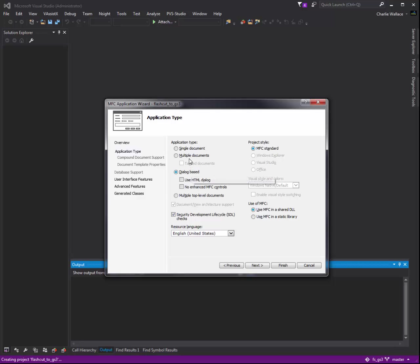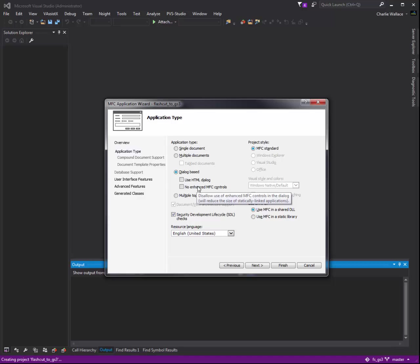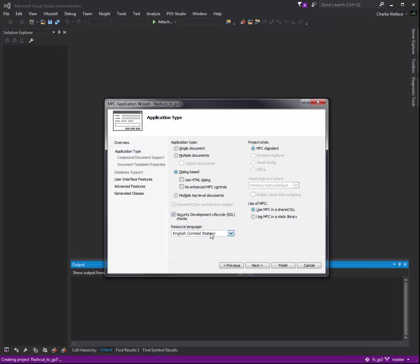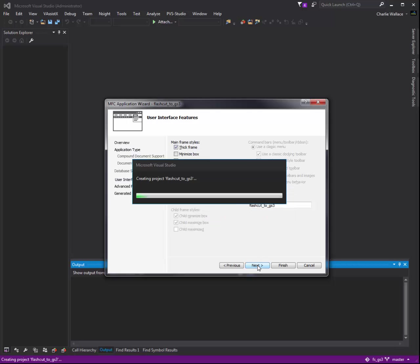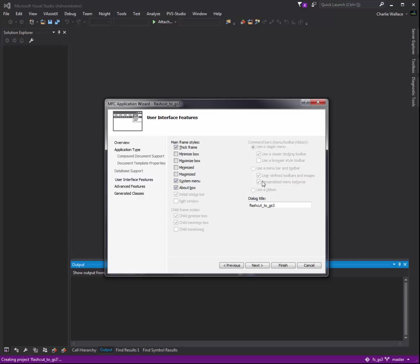We're going to keep these settings the same. I'm not using HTML. I'm not using the enhanced. We'll keep in the security checks. United States or United Kingdom, that's fine, we'll leave it in the United States. I'm going to use static library, which makes it a little bit easier to distribute.